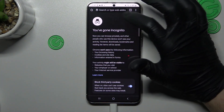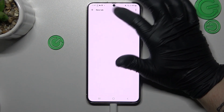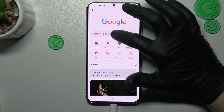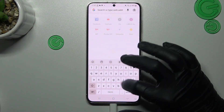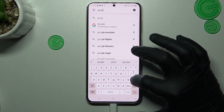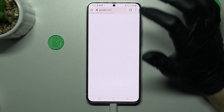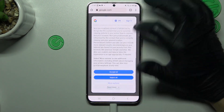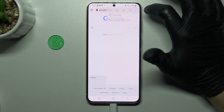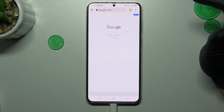You have to open the web browser, then go to Google.com. And it's a very important step — switch your web browser to the desktop site.